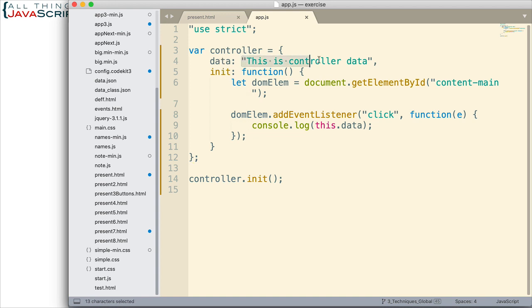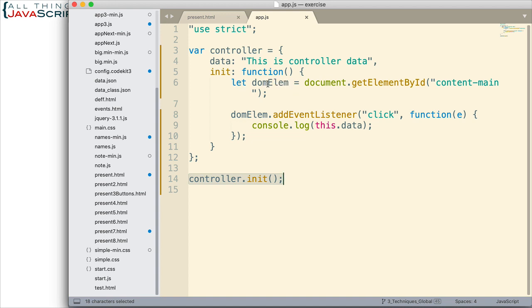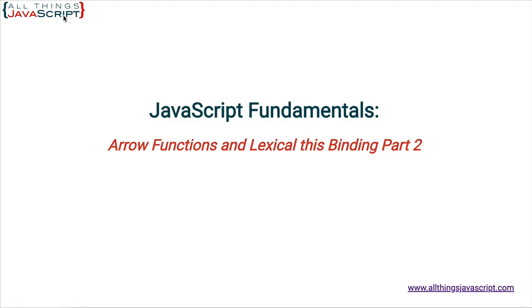And then I have a function and this is the init function. This function gets invoked when the page first loads, so this sets up some things. Basically what we're doing right now, all it does is it grabs a DOM element from the HTML page - basically it's a div with an id of content-main. So it grabs that and then we add an event listener to it on the click event. And all that happens when the event is clicked is we log to the console this.data. So we want to display this information here. And that's all we're doing. So nothing super complex, but this will allow us to see the advantage of arrow functions.